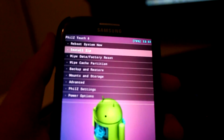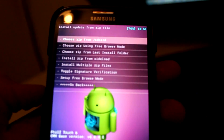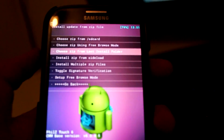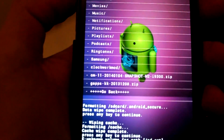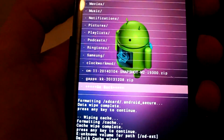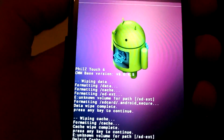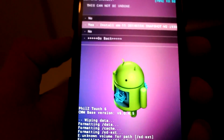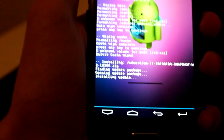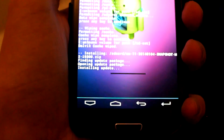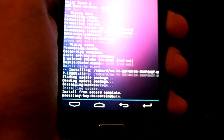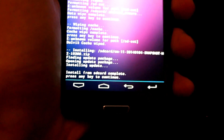Now go to 'Install Zip' and choose zip from the last installed folder. You can see down there — there are the two files. First you're going to install the CM11 one. Click install and yes. So now it's installing — it's going to take a while. Alright, that's done.